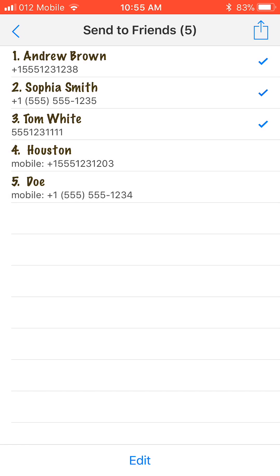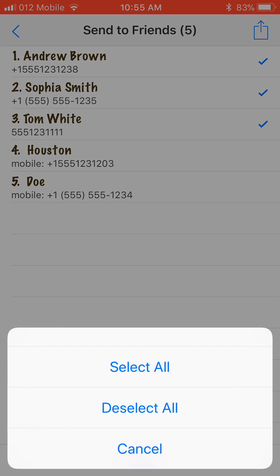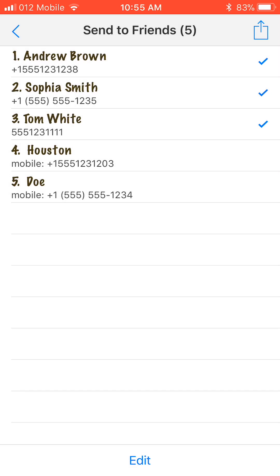If you press and hold on the name, a popup at the bottom will come up, and you can choose to select all or deselect all. This will definitely help you with longer lists. Okay, let's tap at the Send button again at the upper right corner and see what happens.